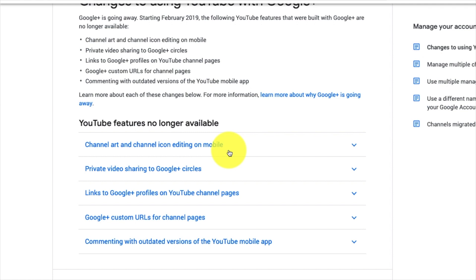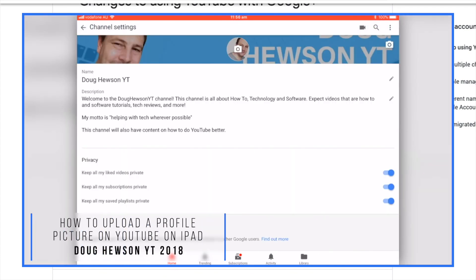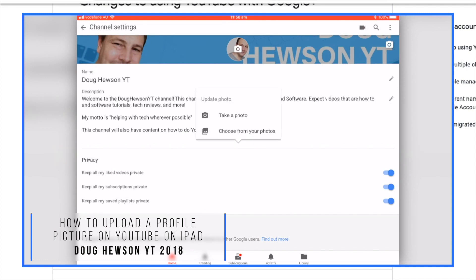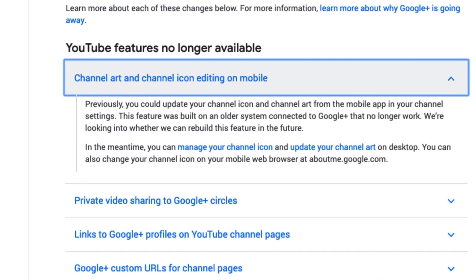I did a video about 12 to 18 months ago called 'Updating a Profile Pic on iPad,' which involved being able to use the YouTube app on the iPad or iPhone to update your channel art or profile picture. But here it says: 'Previously you could update your channel icon and channel art from the mobile app in your channel settings. This feature was built on an older system connected to Google Plus that no longer works. We're looking into whether we can rebuild this feature in the future. In the meantime, you can manage a channel icon and update your channel art on desktop. You can also change your channel icon on your mobile web browser at about.me.google.com.'